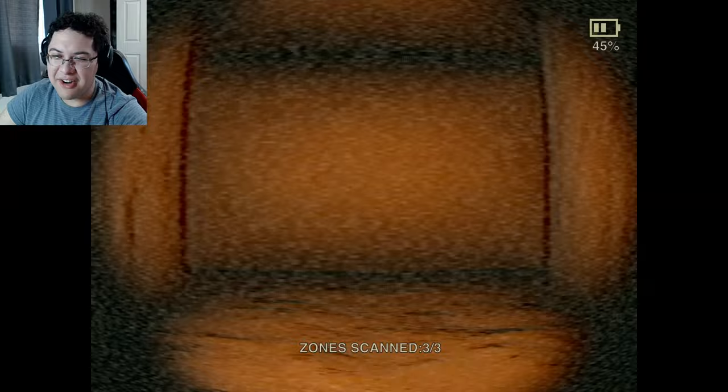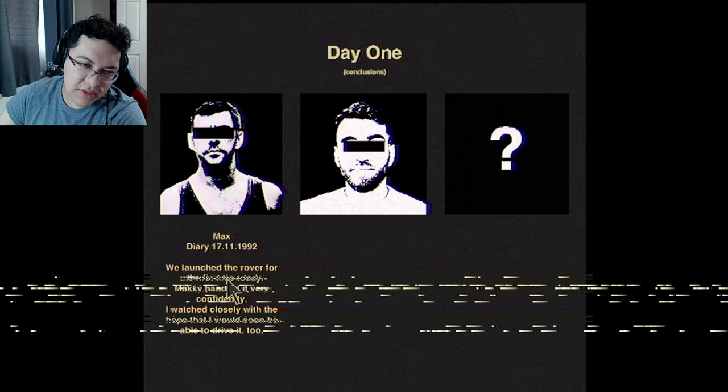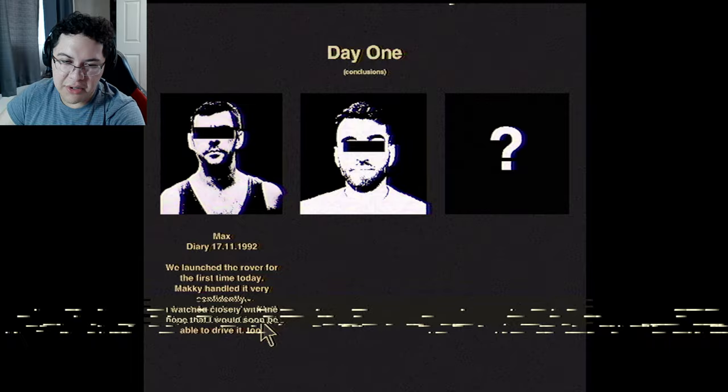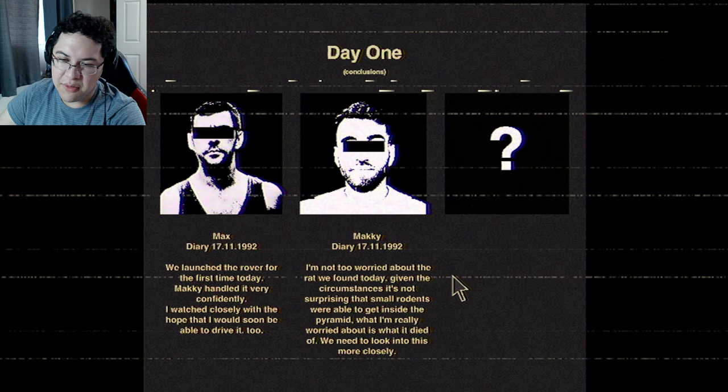There's an interesting area down there. The second night, whenever I would lay my head down my head would hurt, but sitting up it wouldn't. The third day it got better and I'm finally able to do stuff without coughing like crazy. Max launched the rover for the first time today. Mackie is handling it - very confident, watching closely, hoping to drive soon too. Worried about the rat we found - given the circumstances it's not surprising we were able to get inside a pyramid.